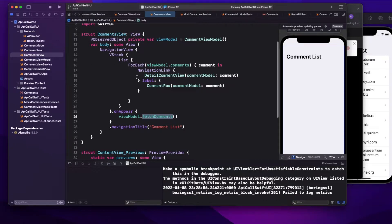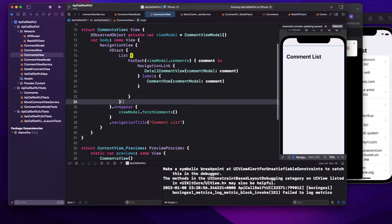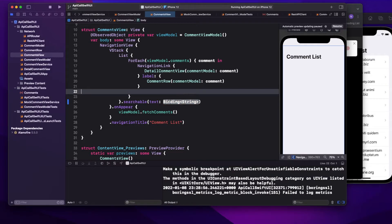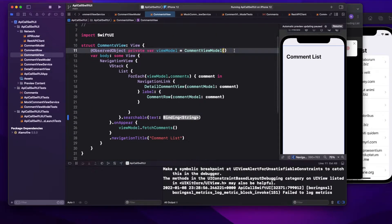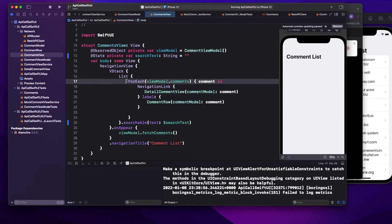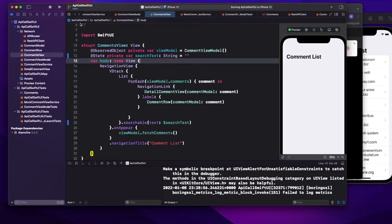So on my list I'll just write `.searchable`. It takes a binding parameter — the search value needs to be stored somewhere. So I'm going to take a `@State private var searchText: String = ""` in my view, and bind it to the `.searchable` modifier. That's the one line of code that brings the search bar onto my view.